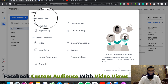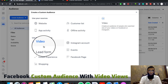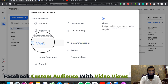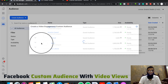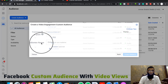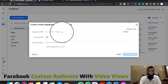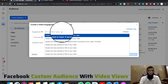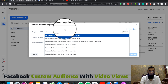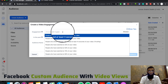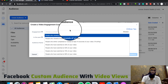We have a video option for using Facebook resources. We will click on it because we want to generate our audience from the video. First of all, we have to select the drop-down menu.